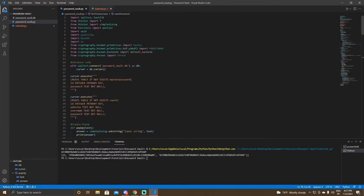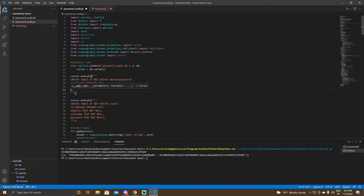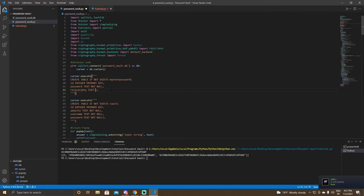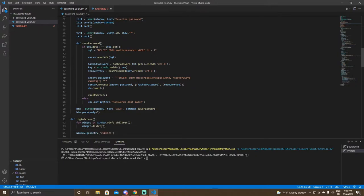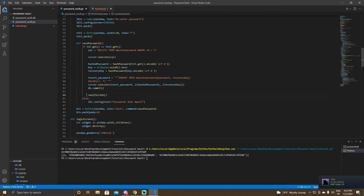Up in the master password table, you want to add an entry. Right now there's 'password TEXT NOT NULL' — you want to add 'recovery_key TEXT NOT NULL'. Now when we save a password we save a recovery key with it. Also make sure to add the second question mark in the values placeholder. Now we're inserting both.